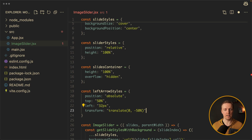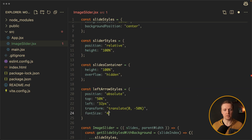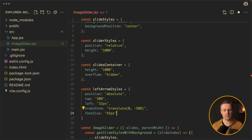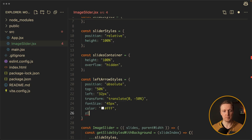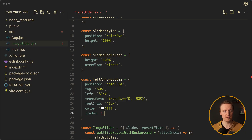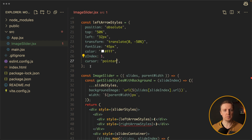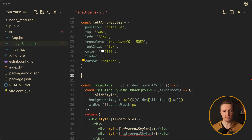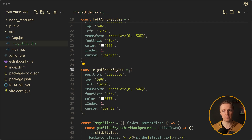We want white color, z-index 1 because it should be on top of the image, and cursor pointer. Now we want almost the same for our right arrow — we can reuse this styling by copy-pasting this object. The only difference will be that right will be 32 pixels instead of left, and all other stuff stays the same.